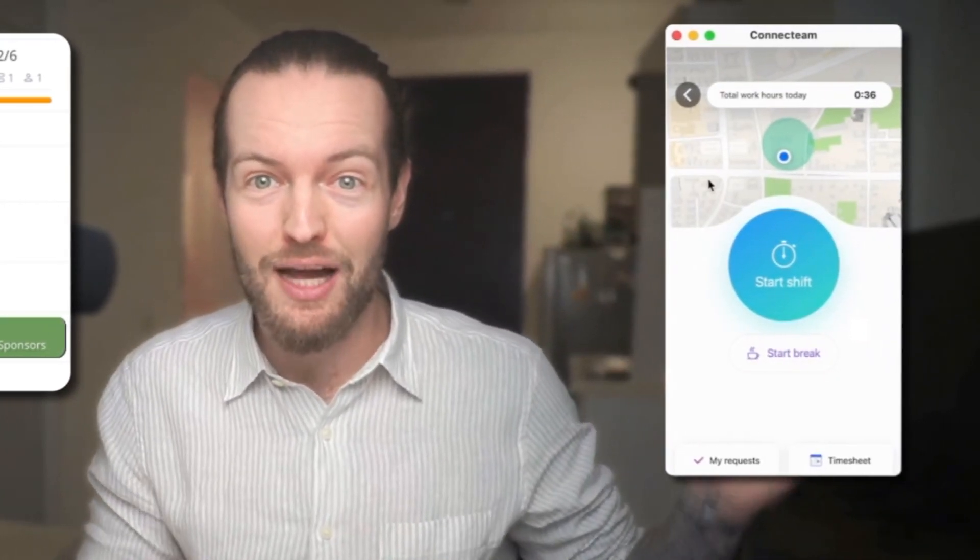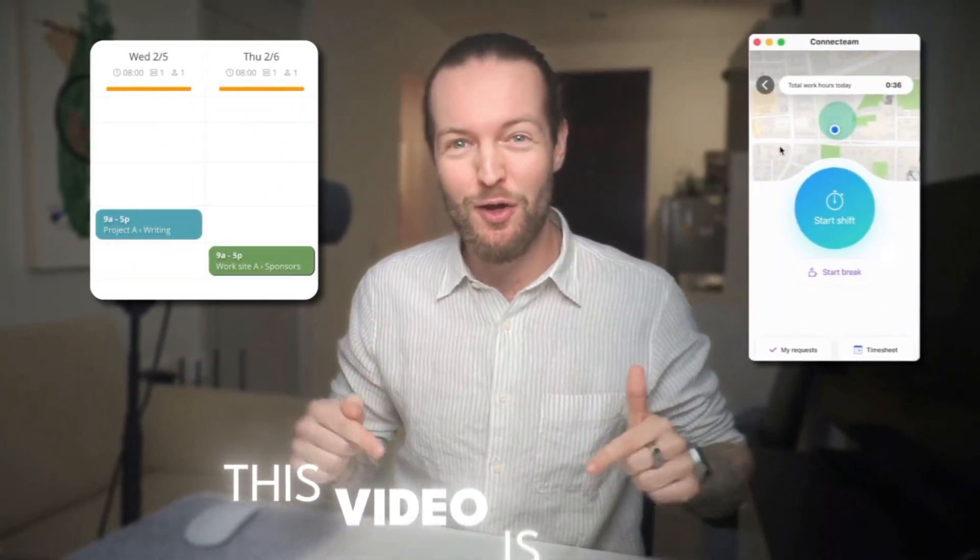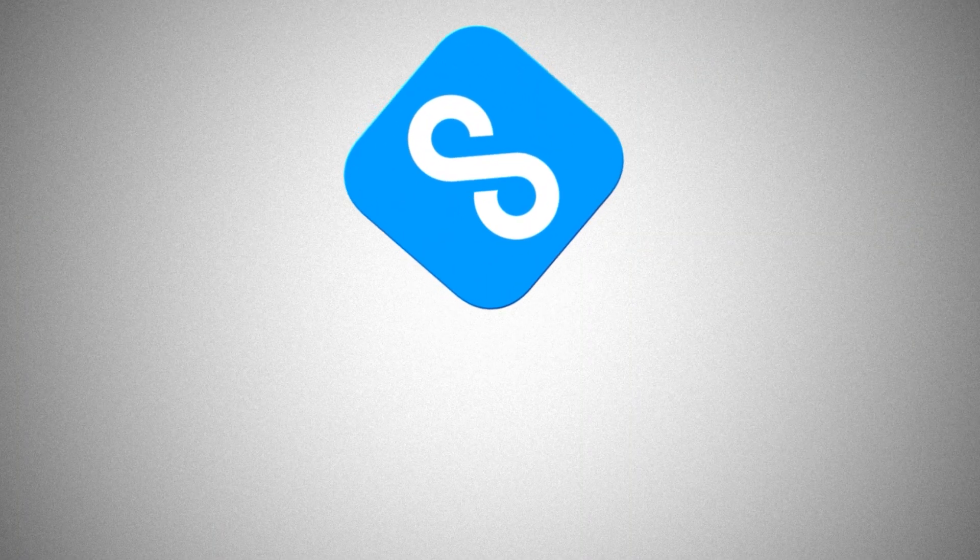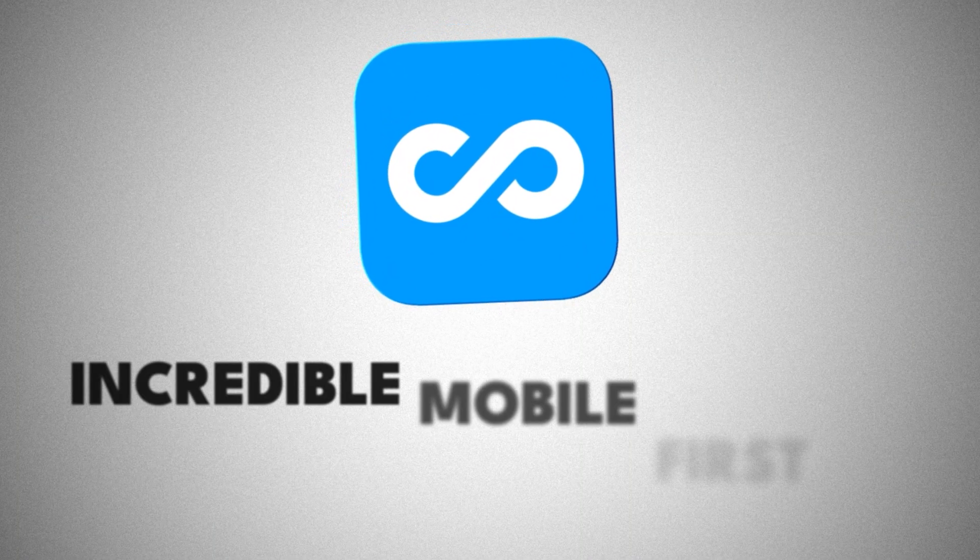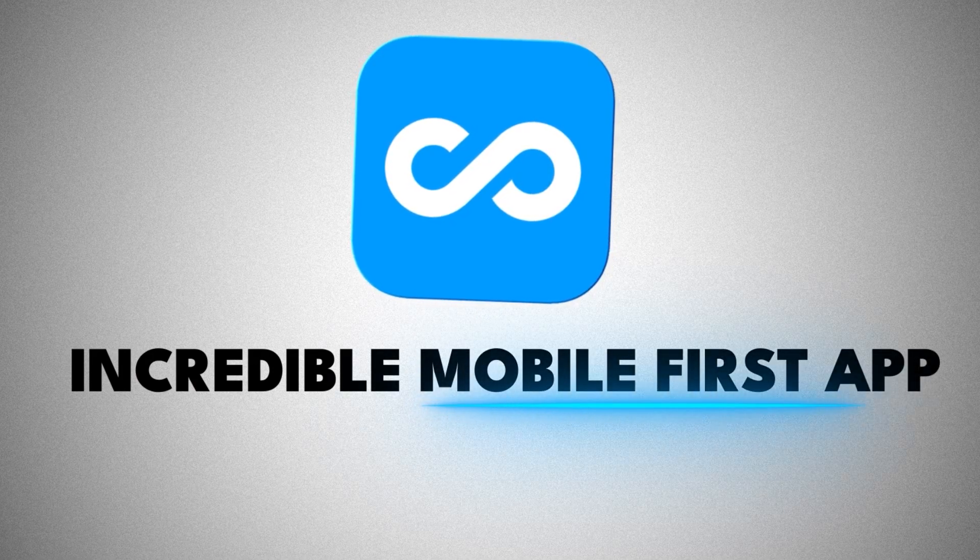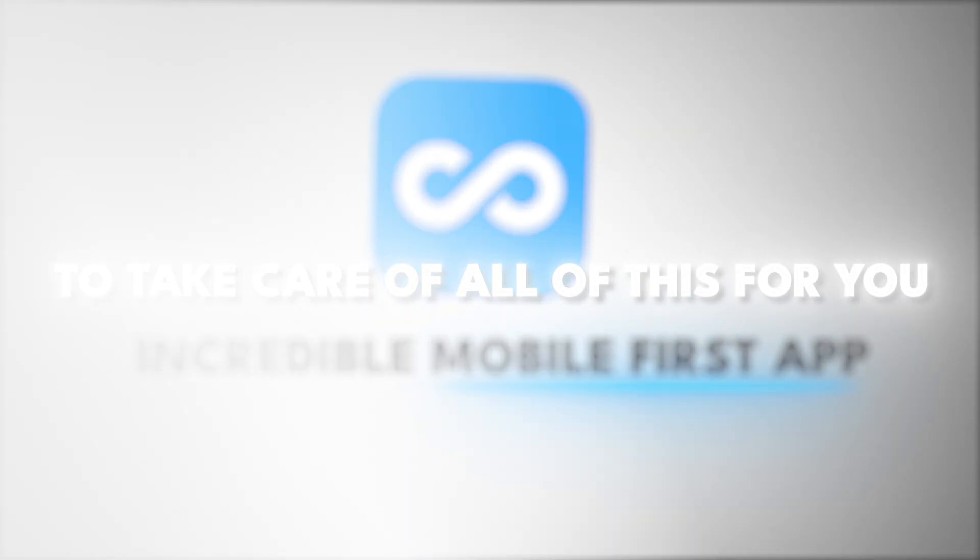If you're struggling to keep your team on schedule and tracking their time accurately, this video is for you. I'm going to be talking about ConnectTeam that's built an incredible mobile-first app to take care of all of this for you.